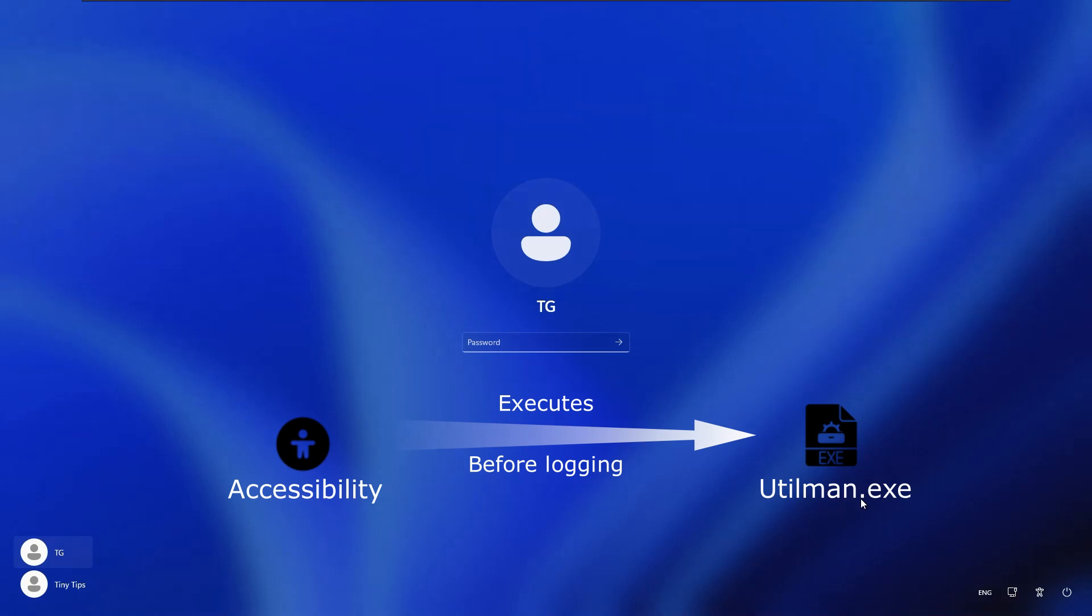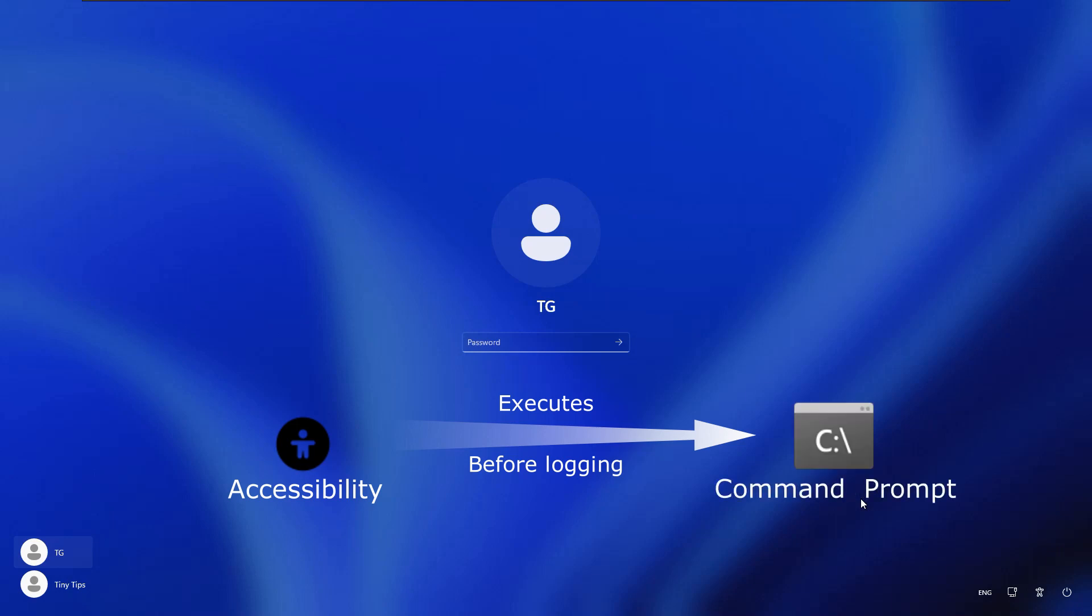We will make modifications such that clicking the accessibility button will open a command prompt, or say execute cmd.exe, instead of executing utilman.exe. Using that command prompt, we will reset the password. How we will do it, we will see in a few minutes.